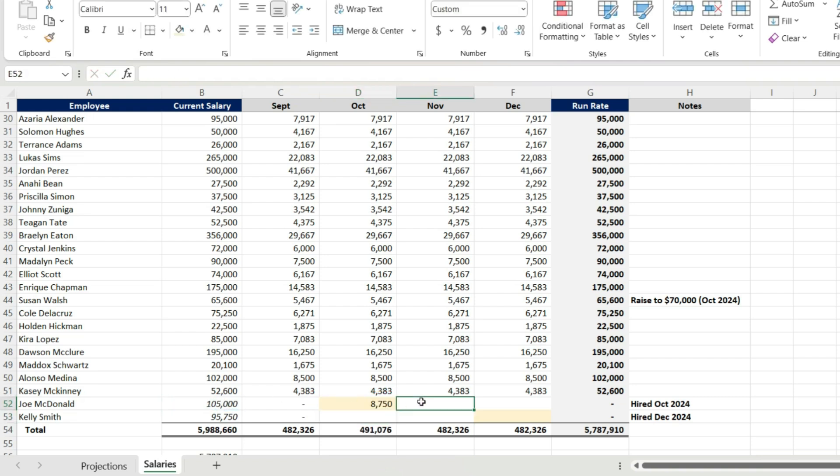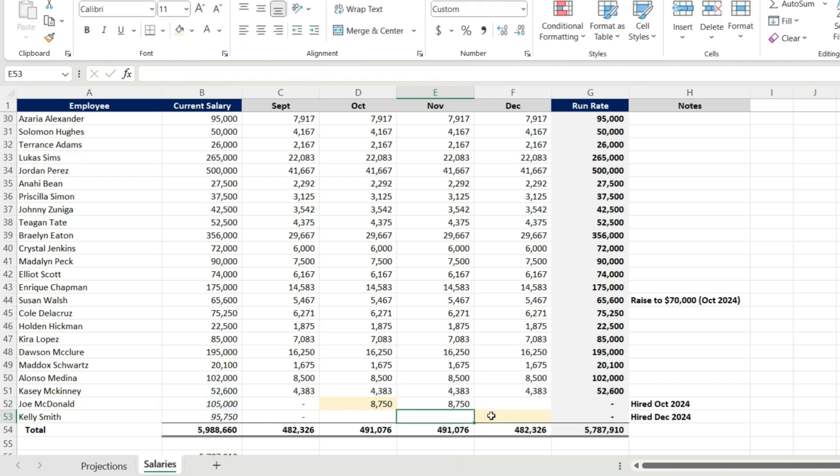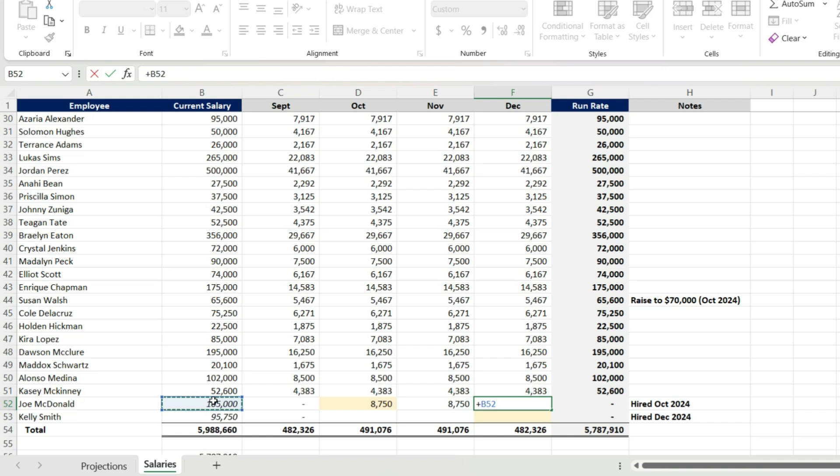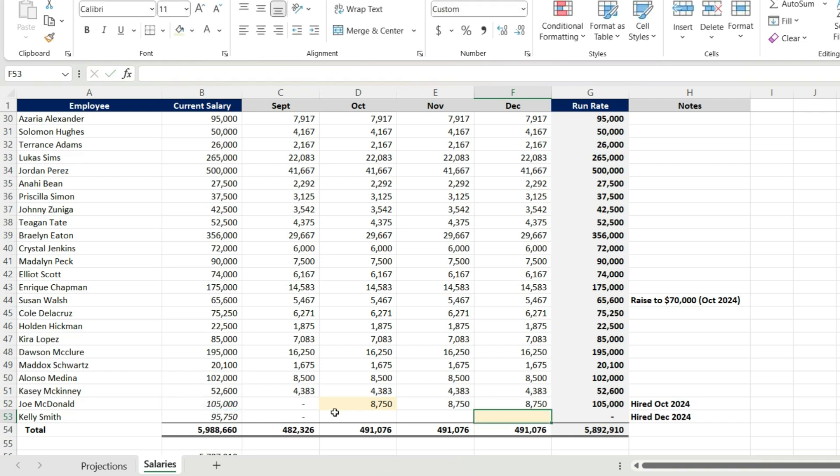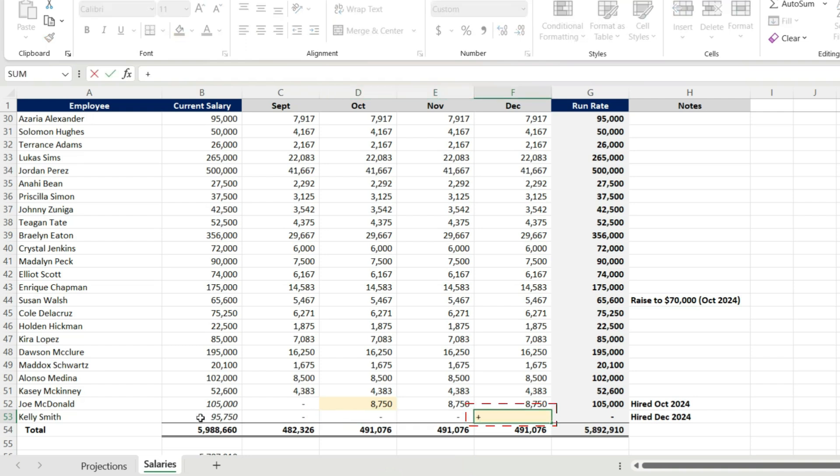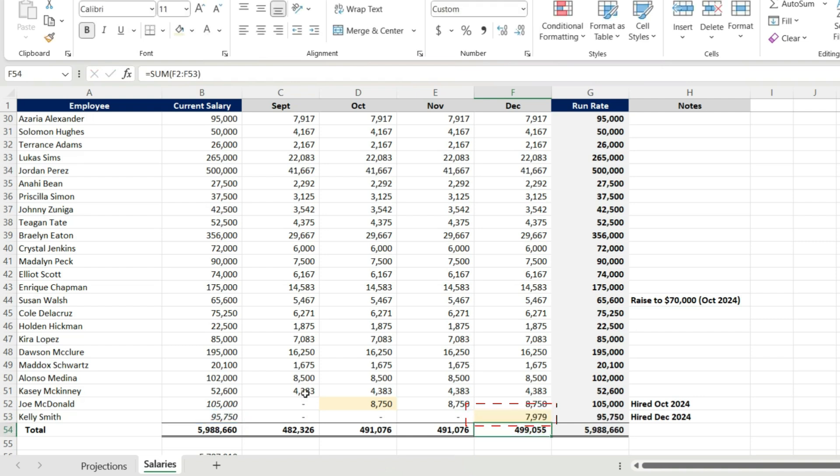So let's layer in Joe McDonald, Kelly Smith. We're going to make the assumption they're all starting on the first of the month, so it's going to be a full month of salary in our projection. And I've done that for Joe. He started October 1st. Kelly is going to start December 1st, so we're going to layer her into this projection.